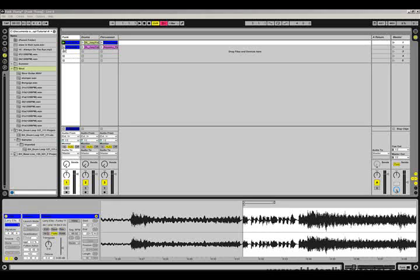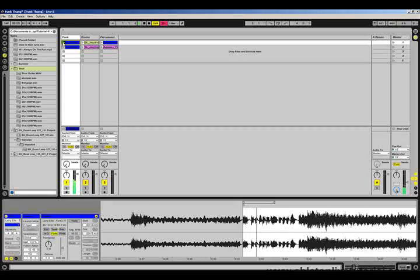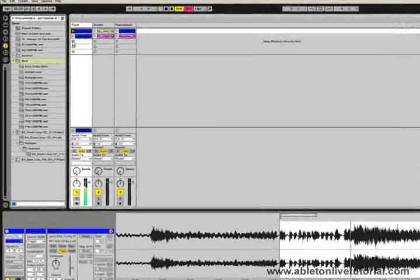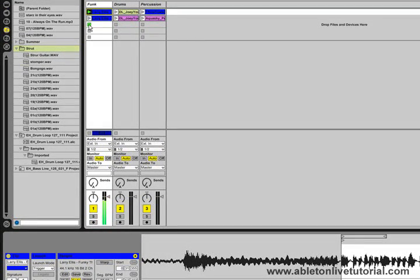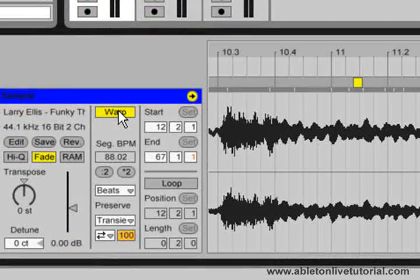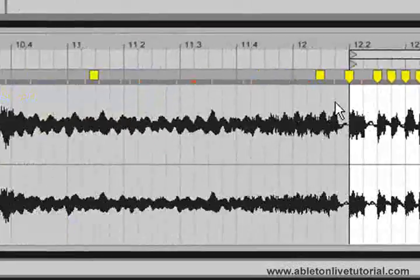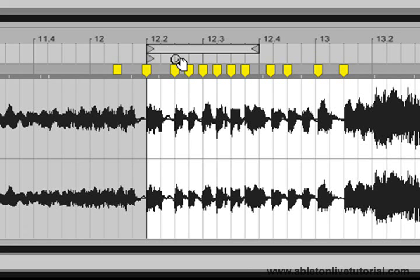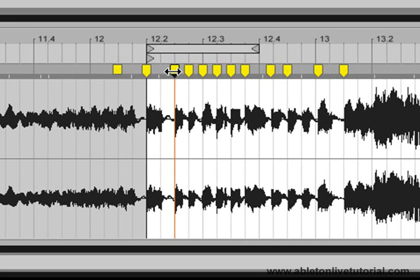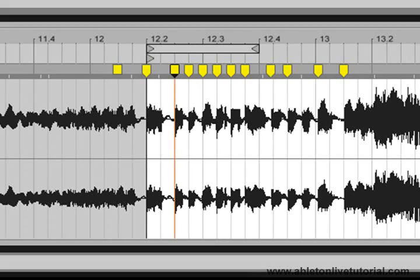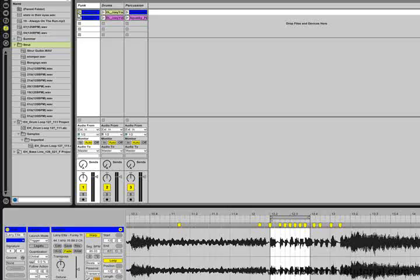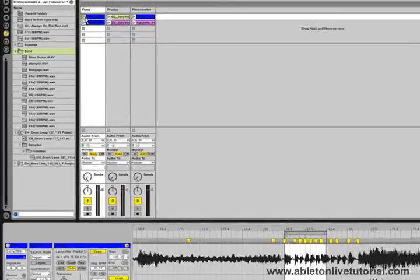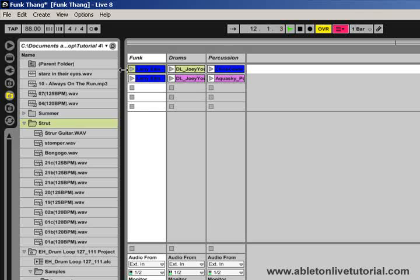If I click on the launch button here for this clip, we can hear what the song sounds like at the original tempo. If I turn warp on just by clicking on this button here, we can see all these yellow markers appear. These are the warp markers, and these will allow us to adjust the timing of this audio file. I've also set up a small loop at the start. If I turn the loop on and launch this clip, we can hear what this loop will sound like. I will also increase it to 120 BPM from 88 BPM.